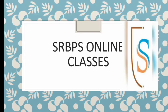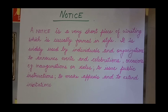Welcome to online classes of Sriramabharti Public School. I am your English educator, and I am back with today's topic: notice writing. So first, let's understand what is a notice and what is the purpose of writing a notice.